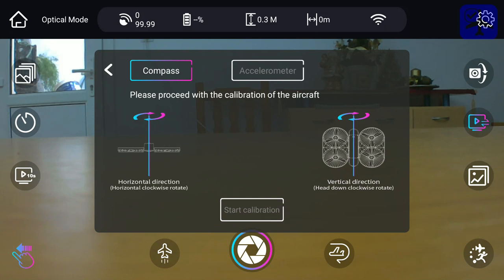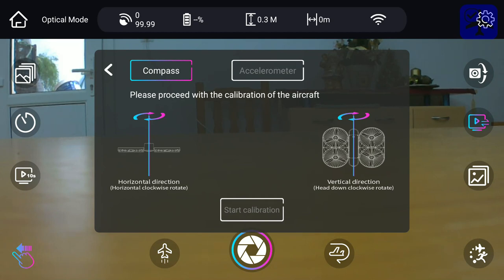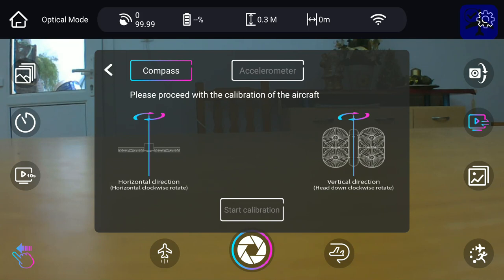On the calibration menu, we have the compass calibration, which should be done outside after the GPS has acquired some satellites. You simply press start calibration, twist the aircraft horizontally clockwise, then vertically counterclockwise, and that's it.